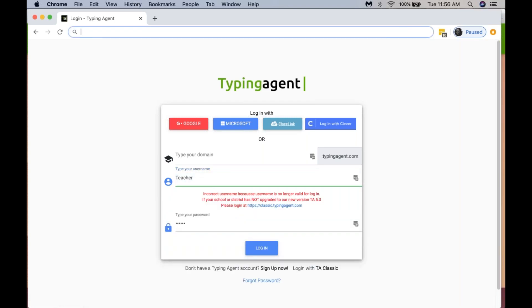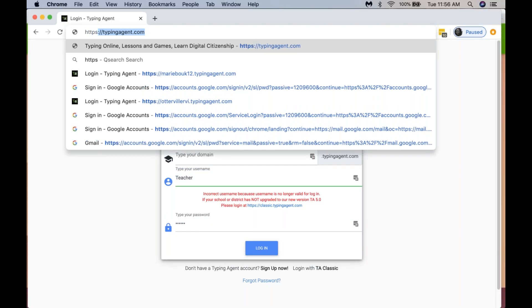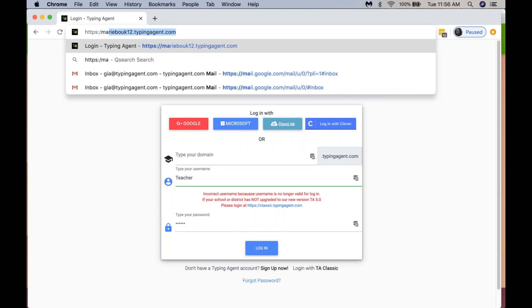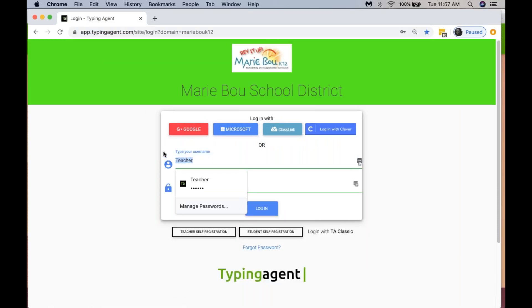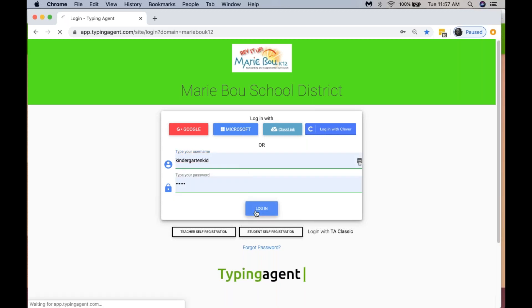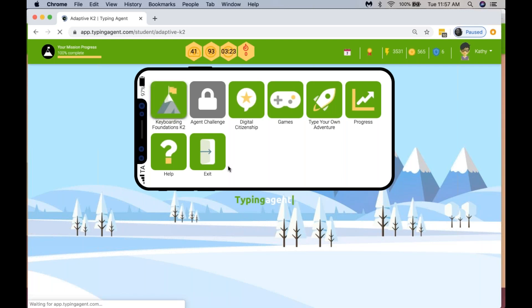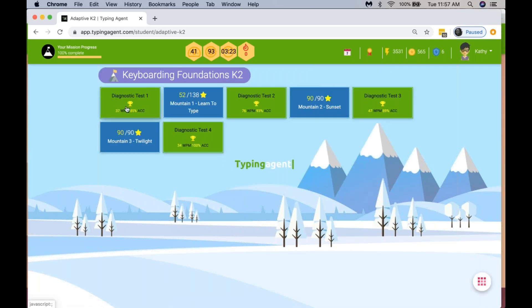Do not log into typingagent.com because you will get an error message. They log in with their username and password into the K-2 curriculum. If they've never entered the Typing Agent curriculum and they're in grades kindergarten, one, or two, they'll be asked to do a diagnostic test. This diagnostic test is just meant to show the child's progress over time. Please do not call it a test for your little ones because we do not want to stress them out.